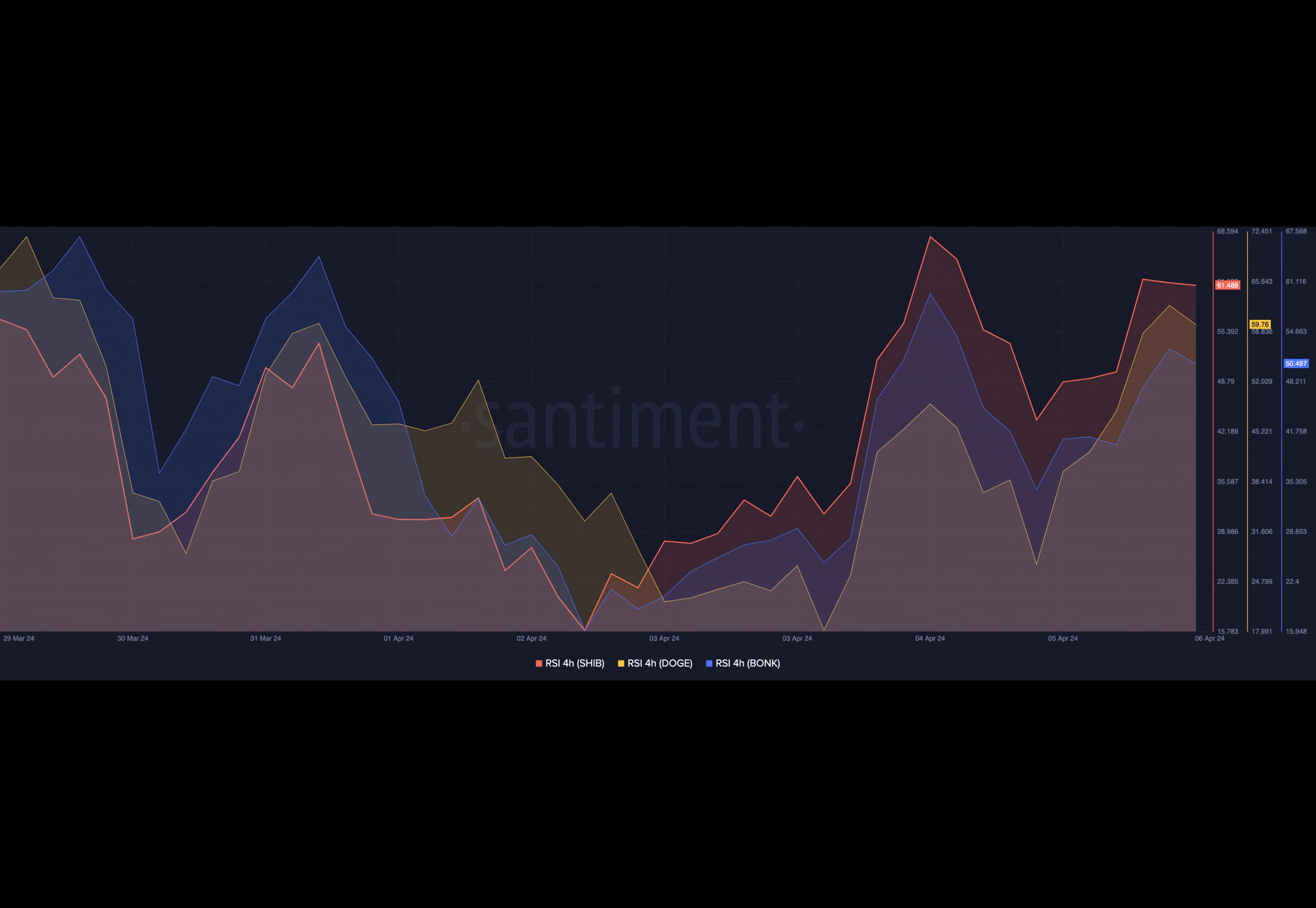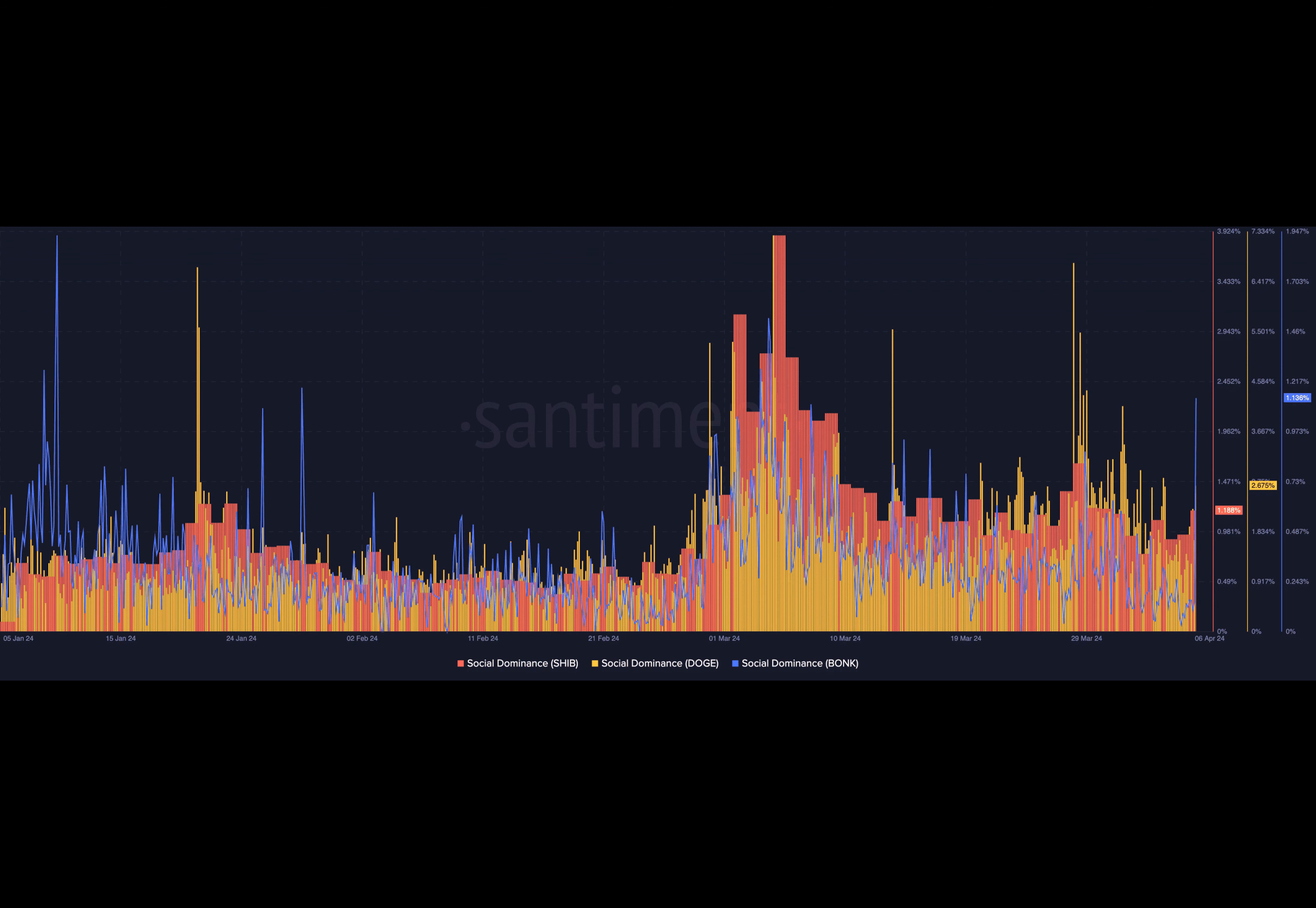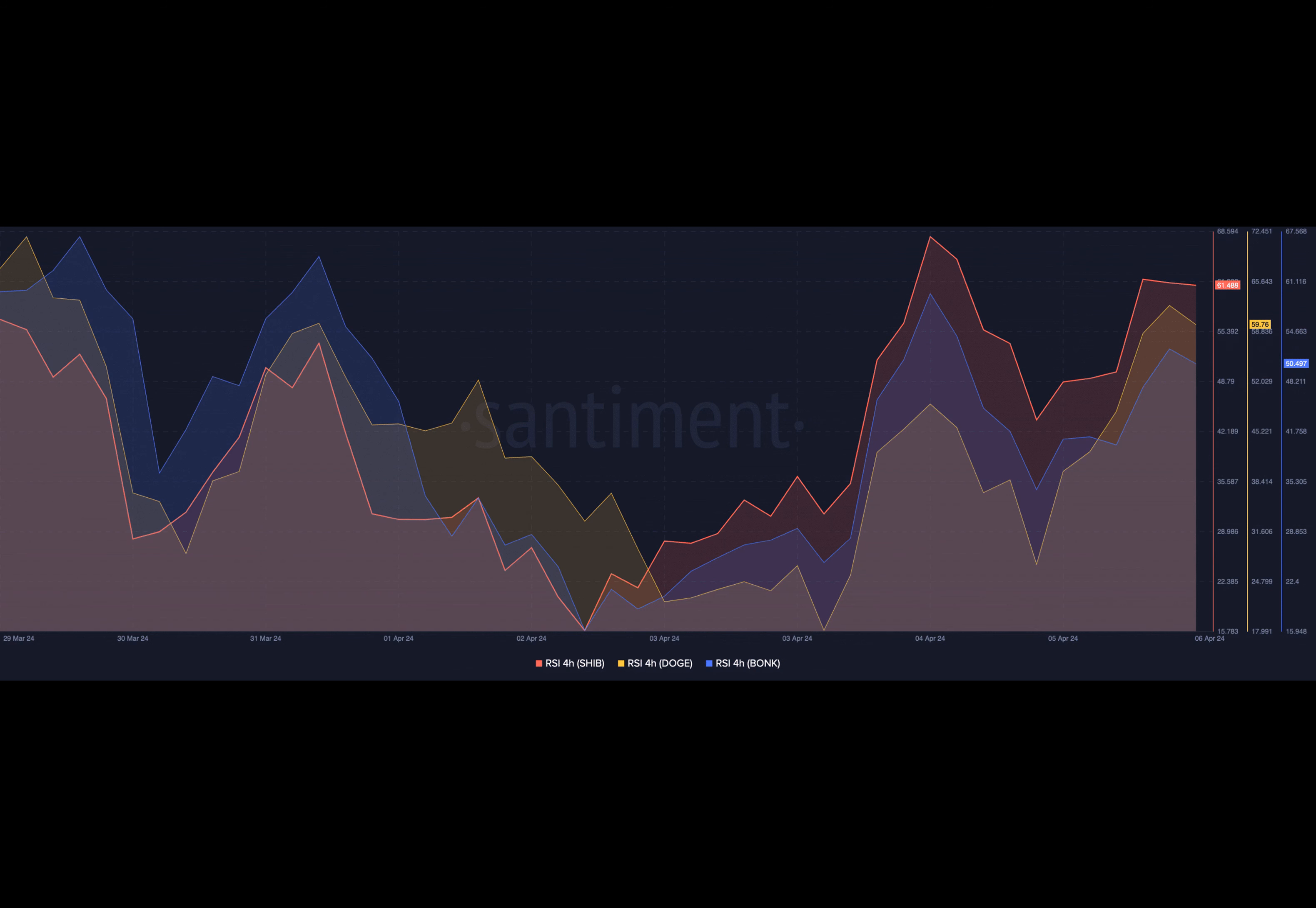The next thing we did was to check the volume. Dogecoin volume at press time had significantly fallen from the peak on 3 April. Following the latest price appreciation and the volume being unable to find its footing, the price could find it difficult to go past 20 cents.